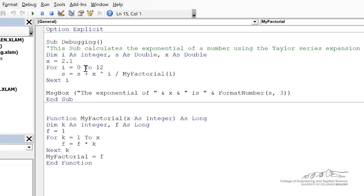Hi there. This screencast is going to go over how to debug and to step through lines of your code. I've got a pretty complicated example here that calculates the exponent of a number.